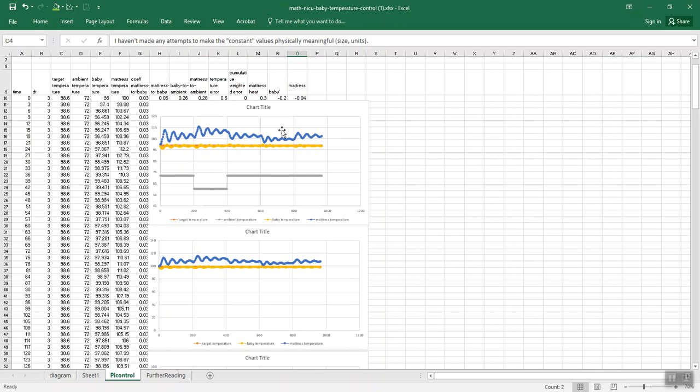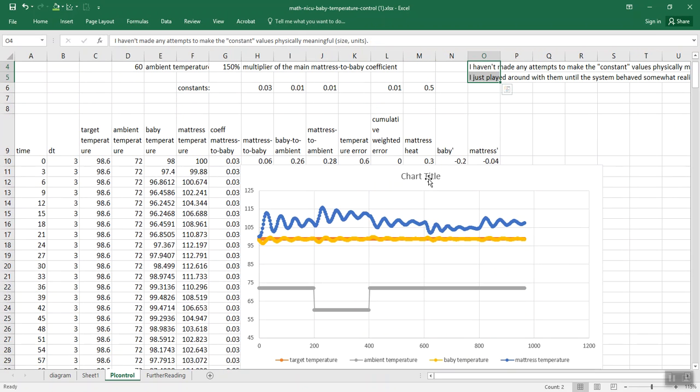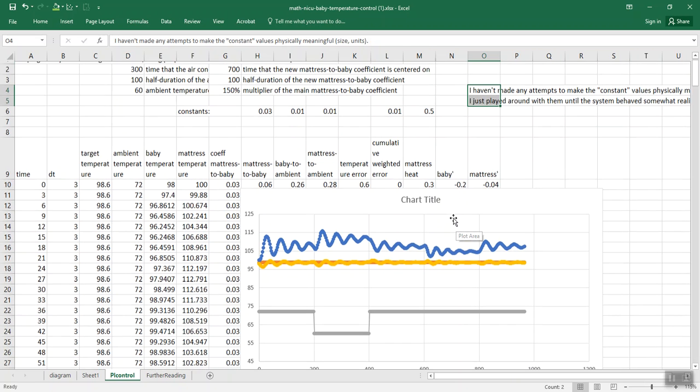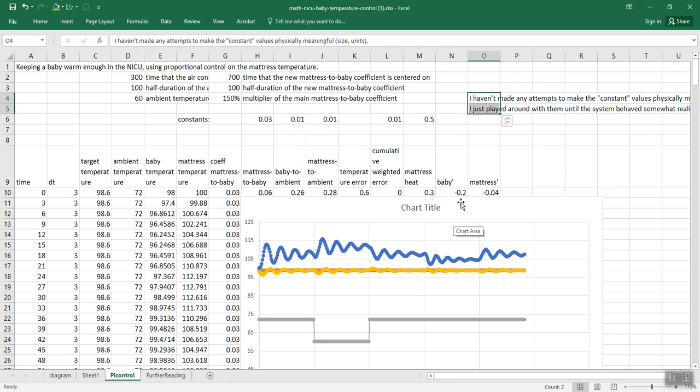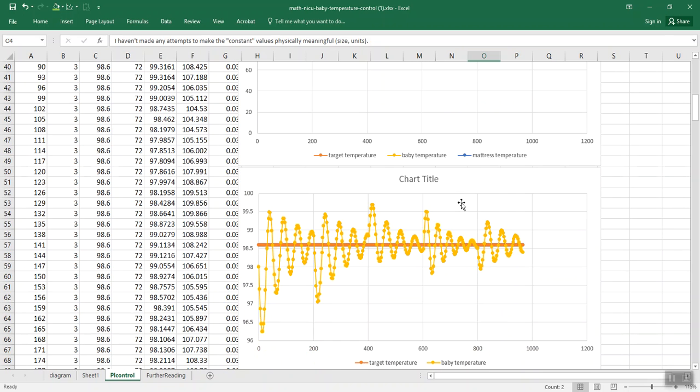But then over in this section, we're saying, suppose someone wrapped up the baby in more blankets than usual, or maybe less blankets than usual. Can the system account for the change in the thermal conductivity between the mattress and the baby? And here you can see, yeah, it stays pretty much right close to target, even though no one dialed into the system that I'm changing the blanket now.